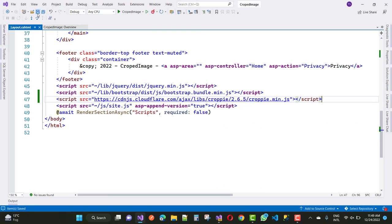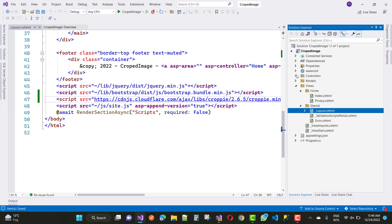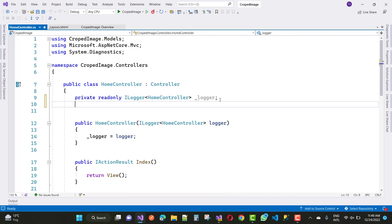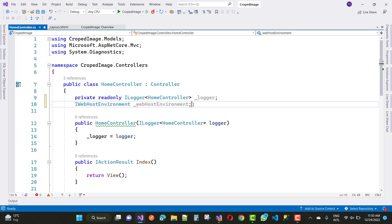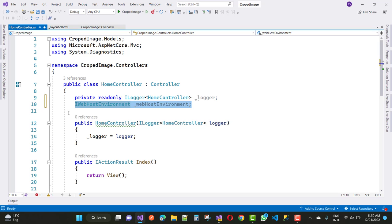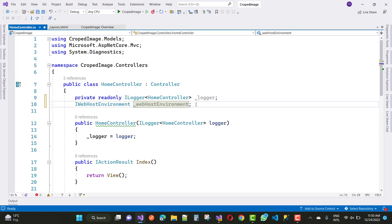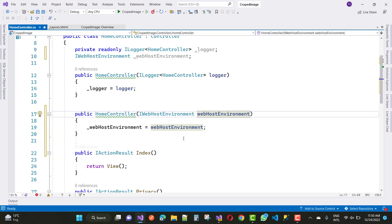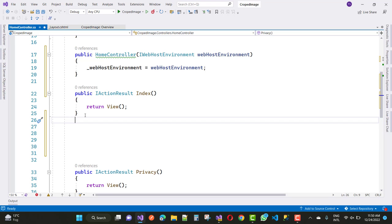Now I am going to add some controller action methods. First, open the HomeController file. Add an IWebHostEnvironment field and inject it via the constructor — generate the constructor here. So now we have the webHostEnvironment available.